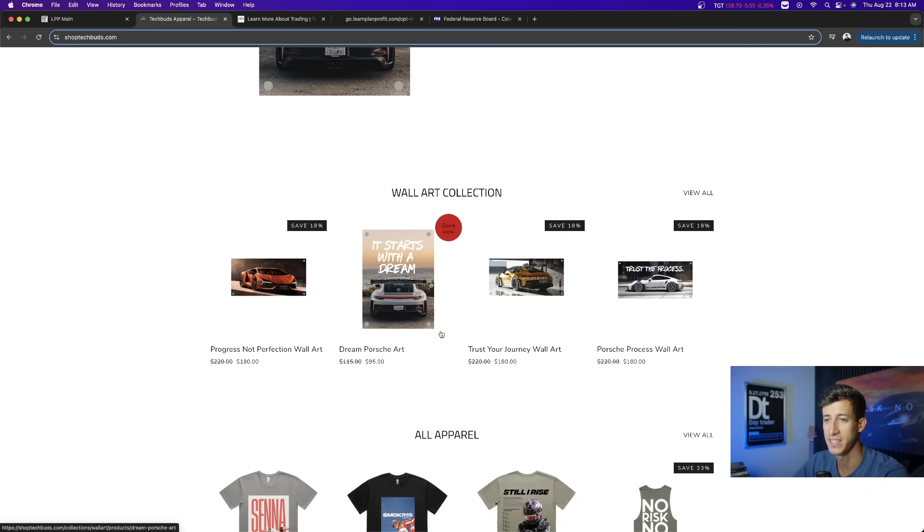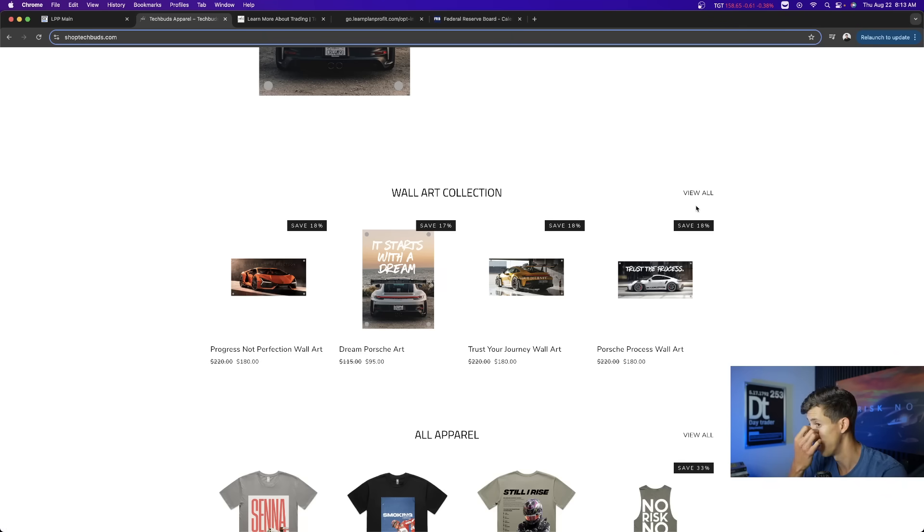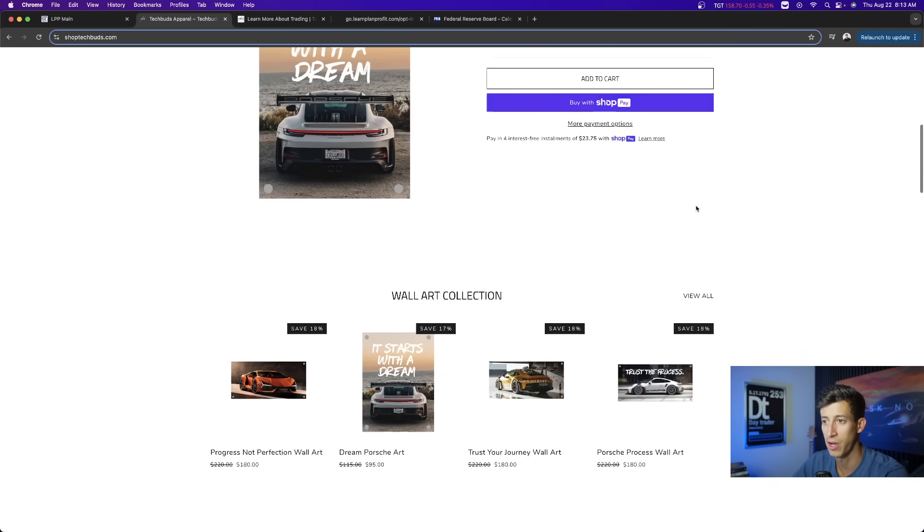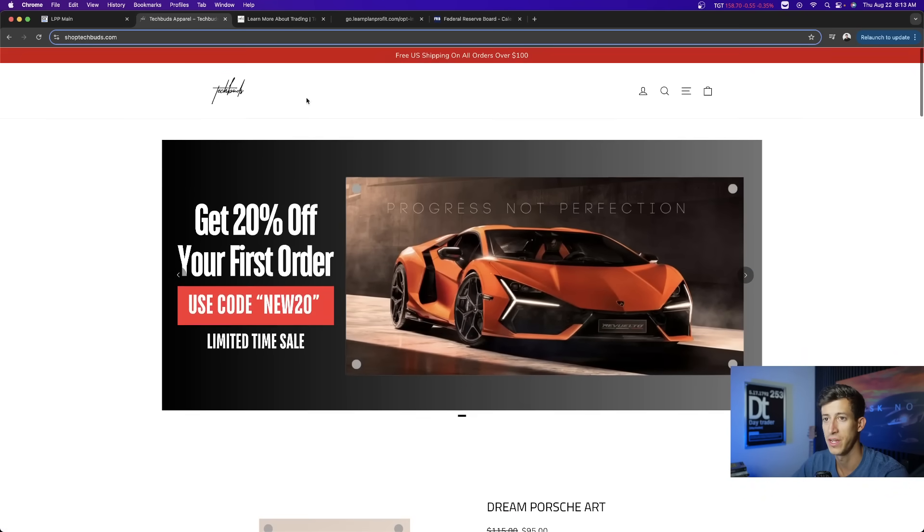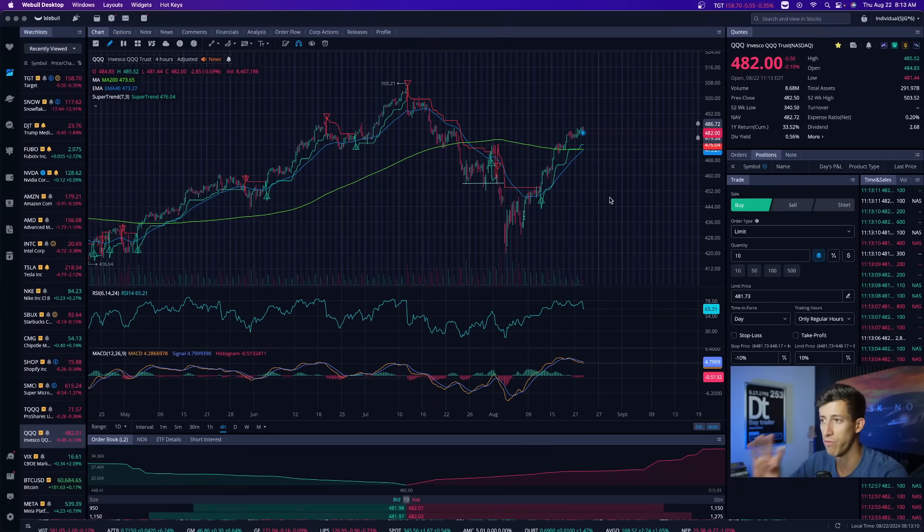If you haven't checked it out, especially for all of our motivational or car lovers out there, you're going to want to check out our wall art collection. That's at shoptechbuds.com or the fourth link in the description below.